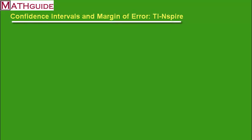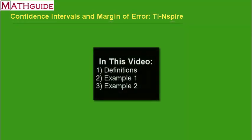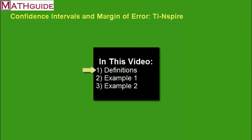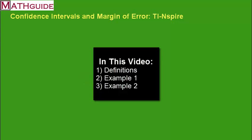We will be using the TI-Nspire to do this. The sections within this video are: number one, we're going to take a look at the definitions for confidence interval and margin of error. Section two, we're going to go over an example. And section three, we'll go over our second example. Let's get started.